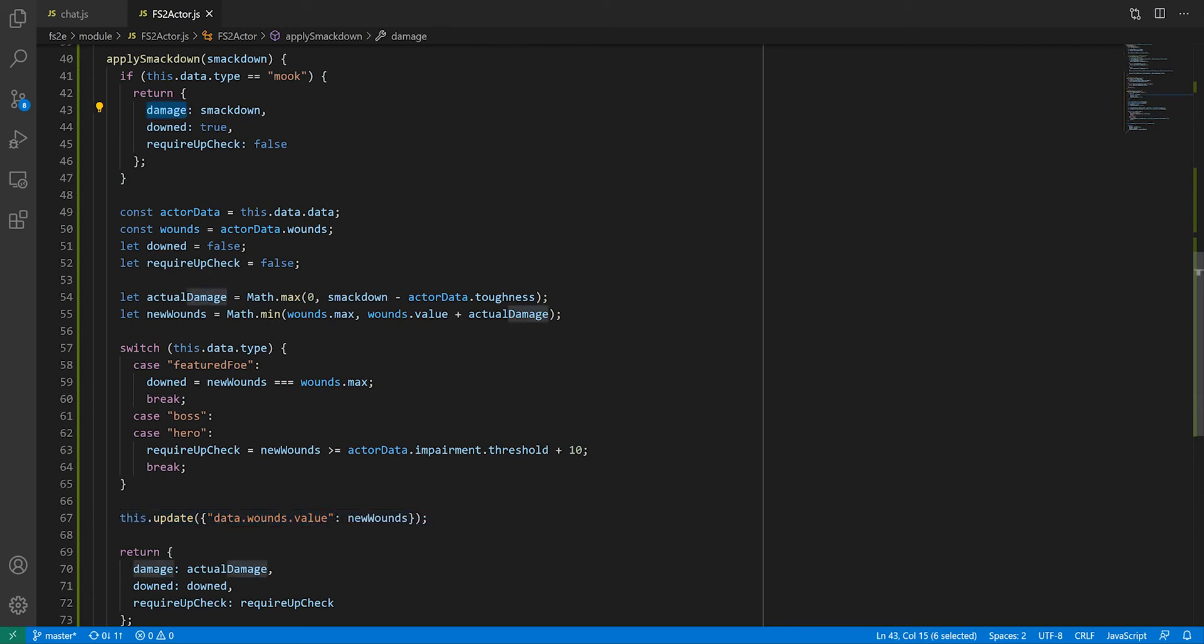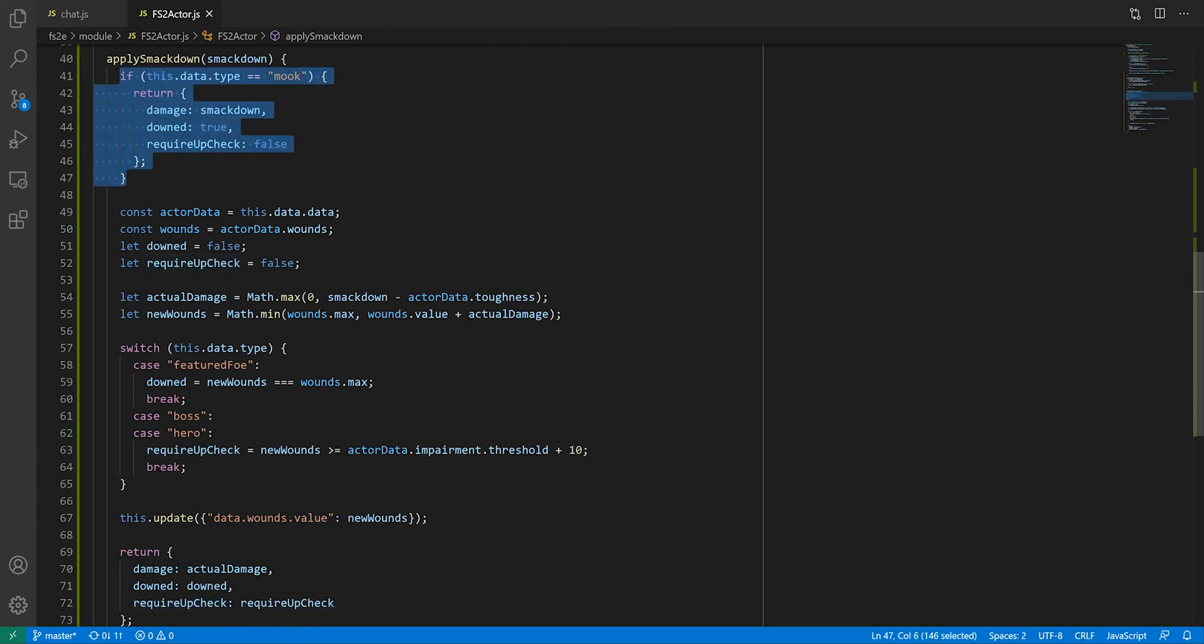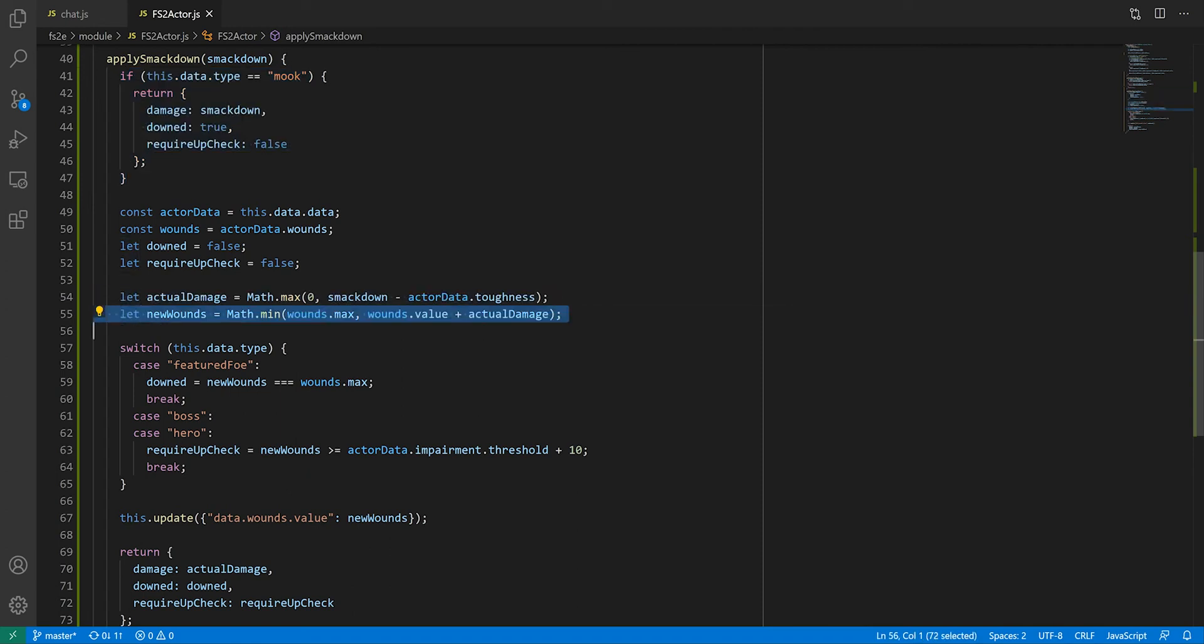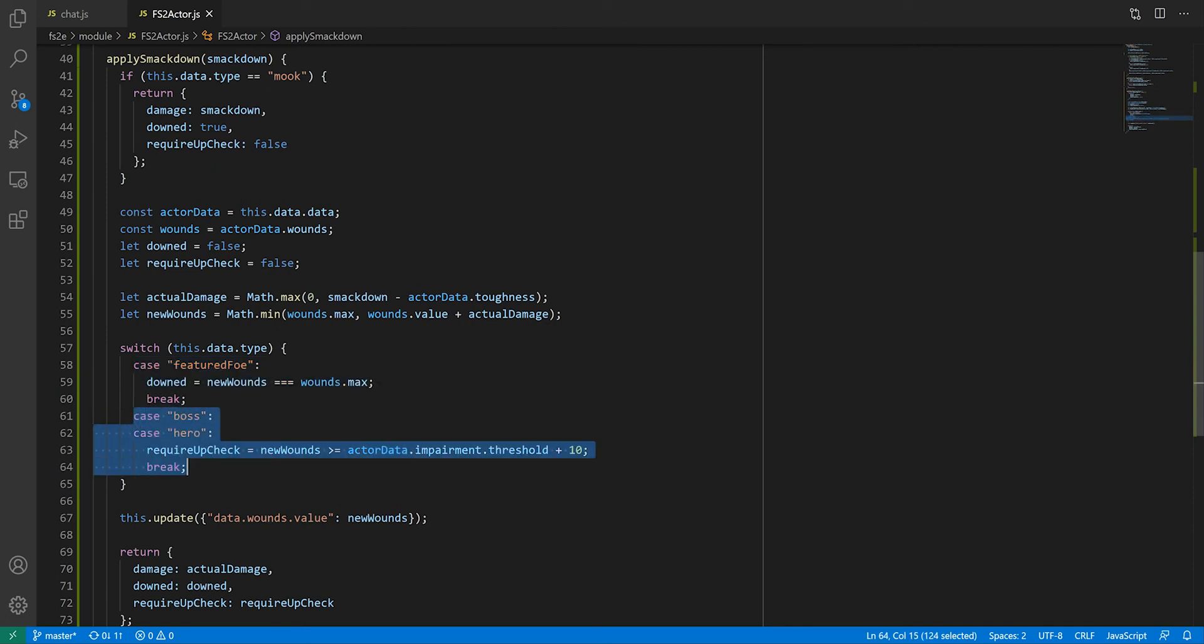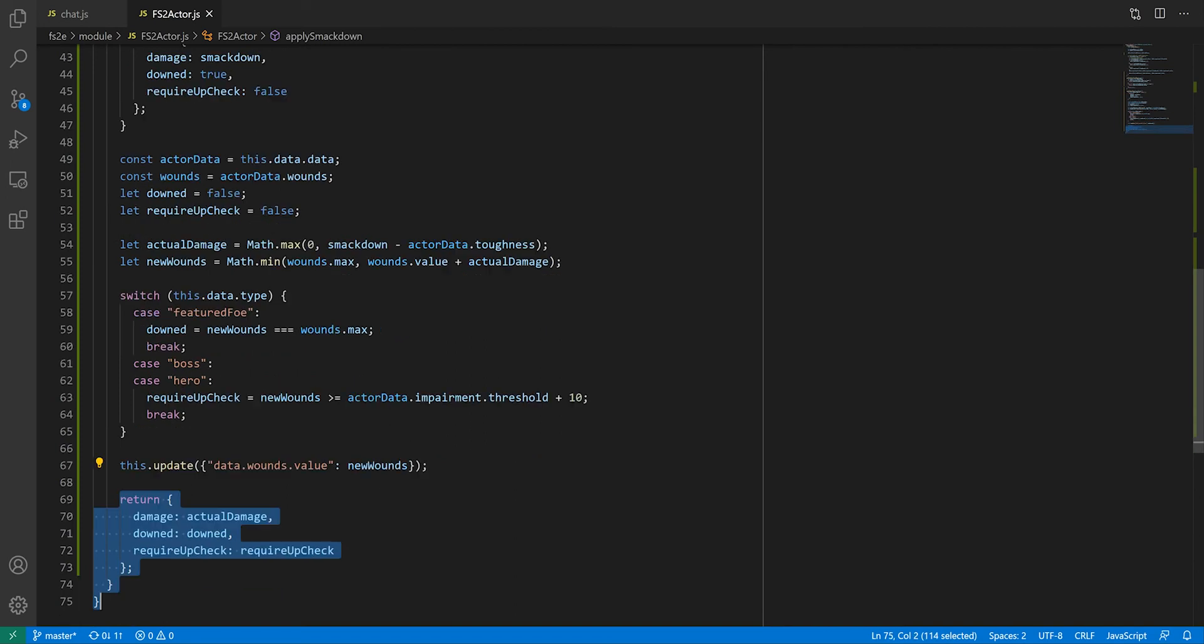Apply SmackDown is returning three pieces of information: how much damage was sustained, whether the character is downed, and whether they require a check to sustain the fight, something heavily damaged heroes and bosses need to do. Mooks fall as soon as they're hit, so we have no calculation to make here. For other character types, we need to calculate damage sustained and clamp that so that it doesn't exceed our maximum. Only featured foes and supporting characters fall when reaching their maximum number of wounds, and as mentioned earlier, bosses and heroes need to make a check whenever they take SmackDown while over a certain wound point threshold. Finally, we actually apply the damage before returning the object with the information our message needs.